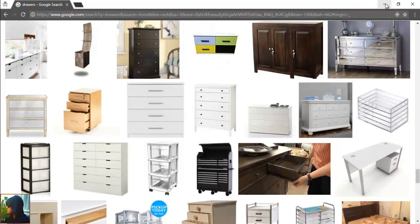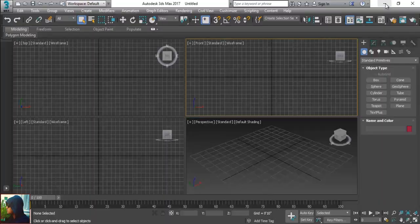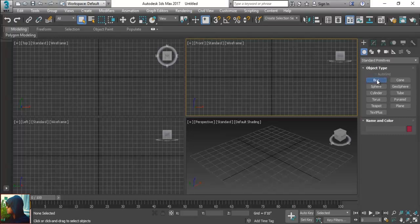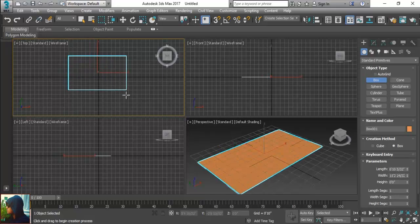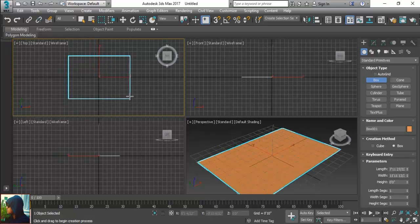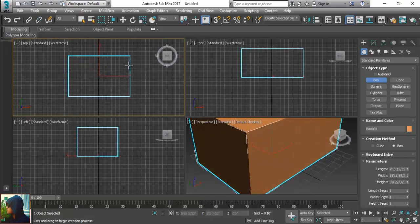I am just going to make a simple basic model with the help of 3ds Max. I am going to take the box and we will make it something like this and get the height as well.